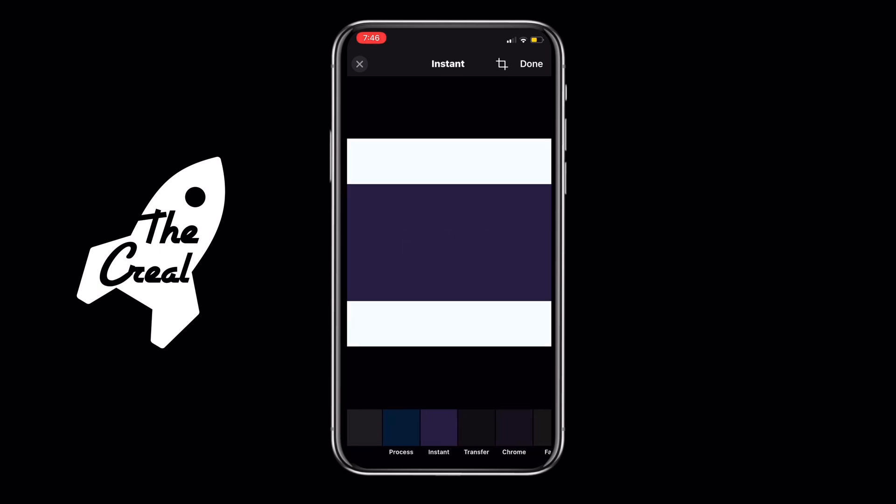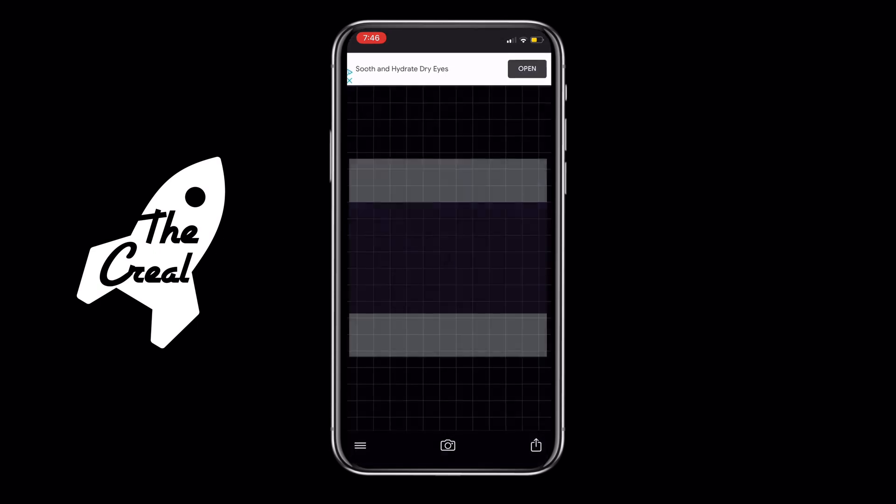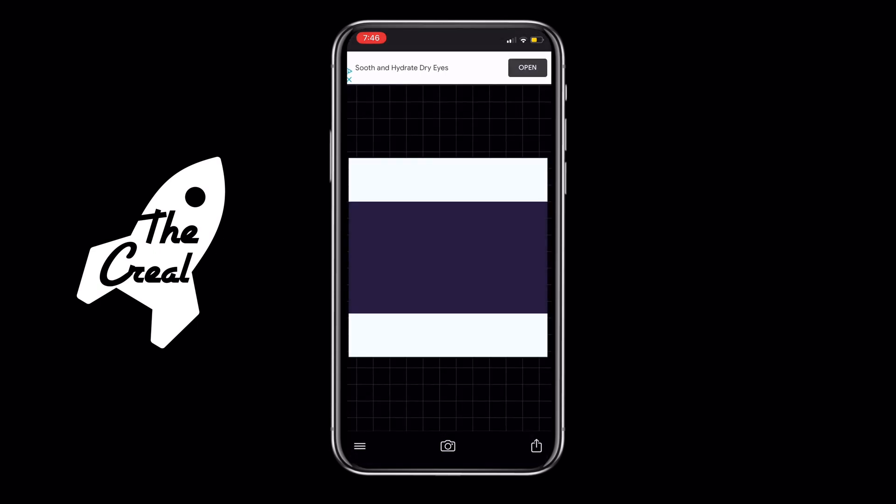Coming out of that, you're met with more editing options at the bottom. Here we have filters that you can use — we're just going to pick one and use it.